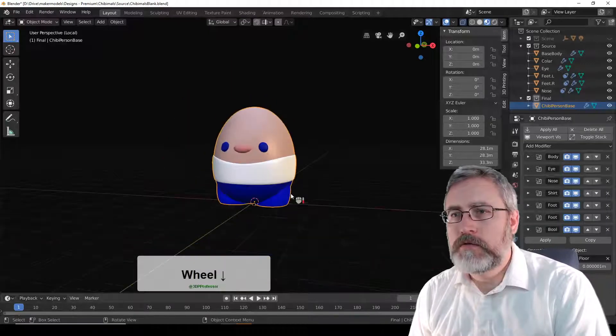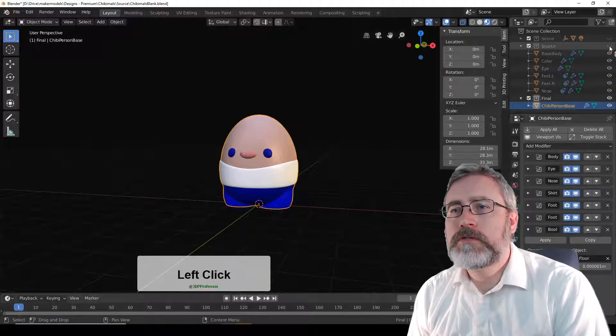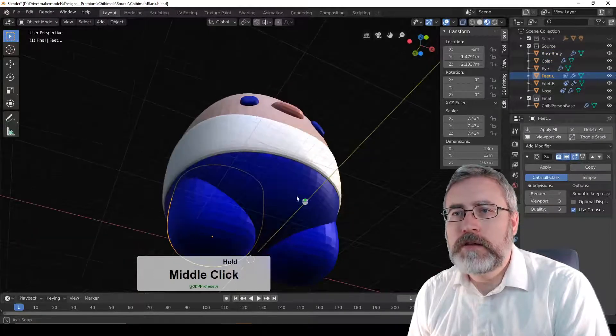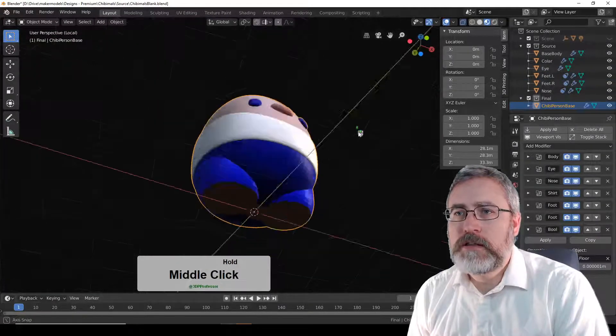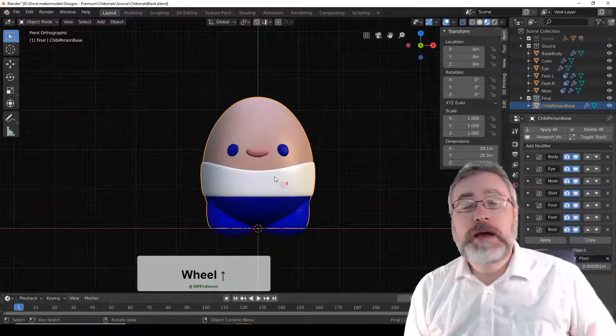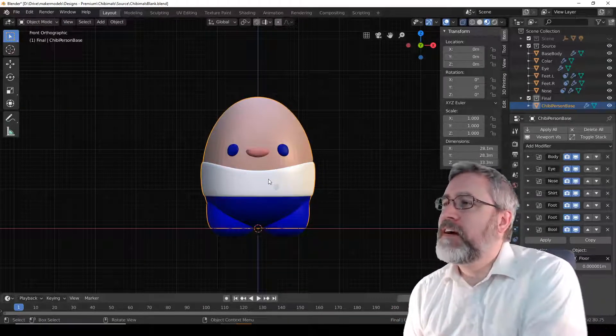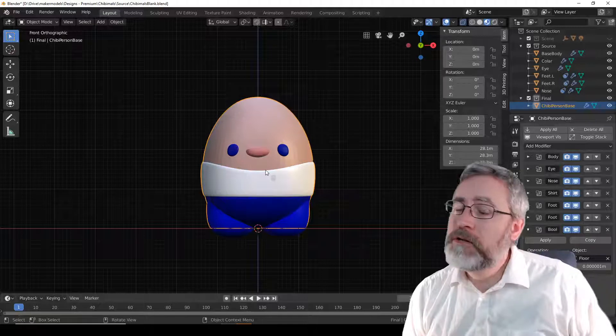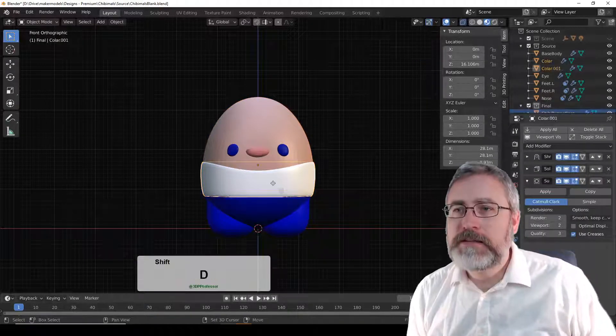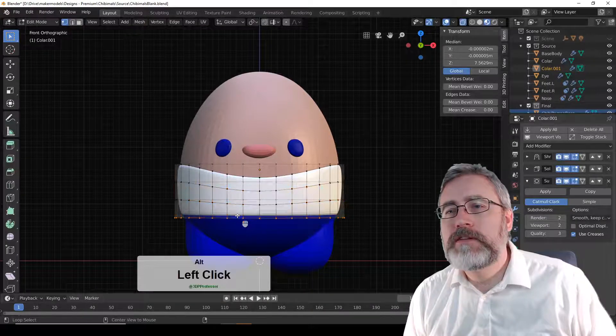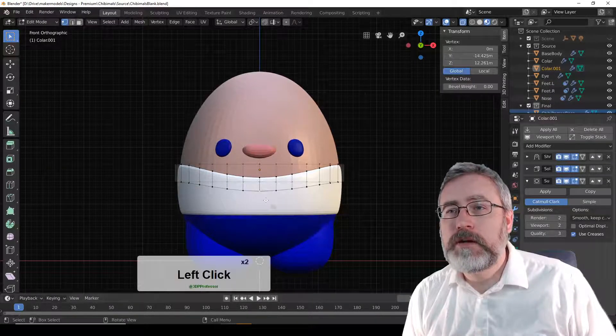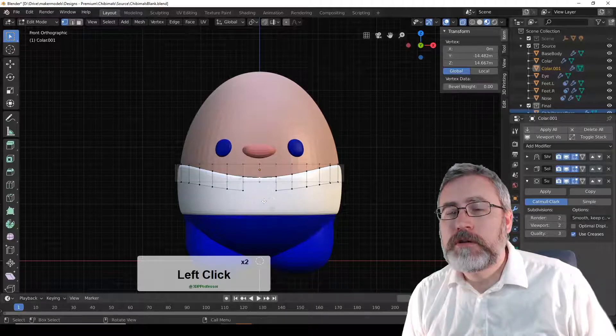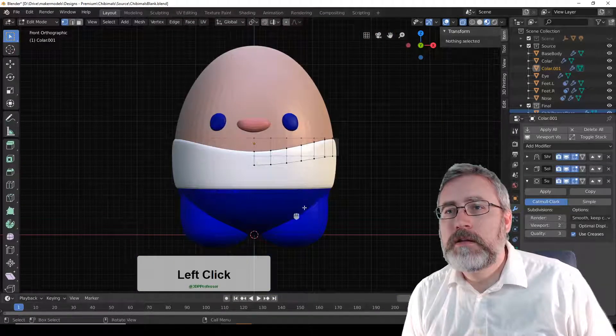There's our basic chibi person. Just kind of an egg-shaped person. But now, so now that we've done that, we can export that as an STL or an OBJ and convert it to a 3MF. We can do whatever we want with that. Let's go back out of local view. There he is. Nice little round. That should print just fine.